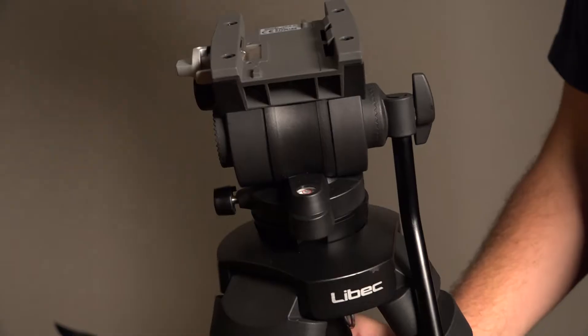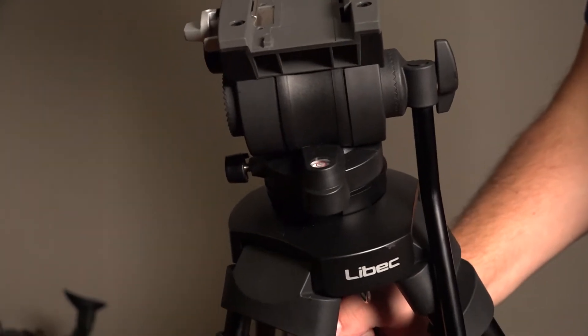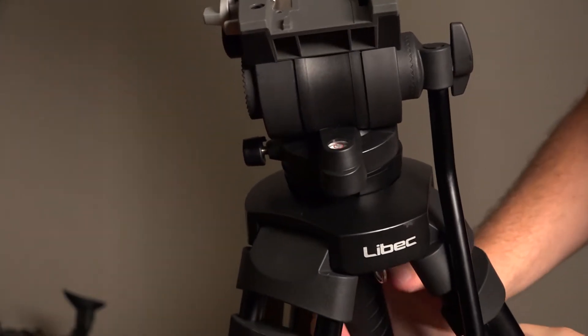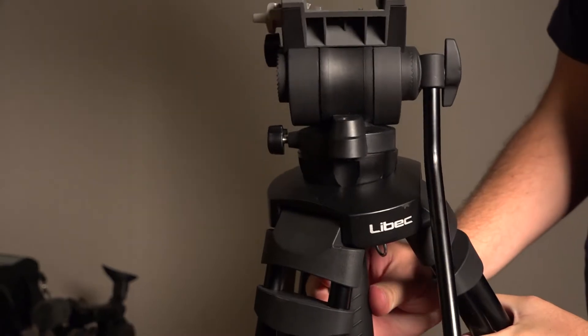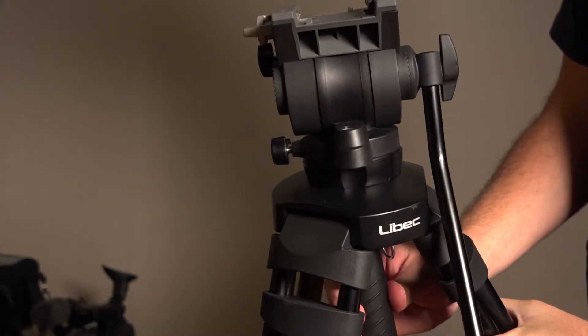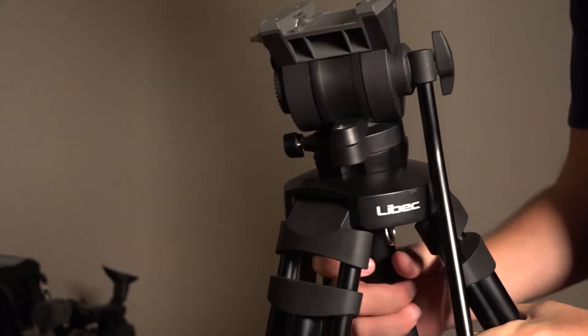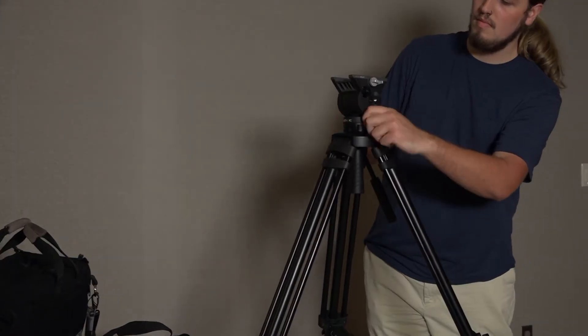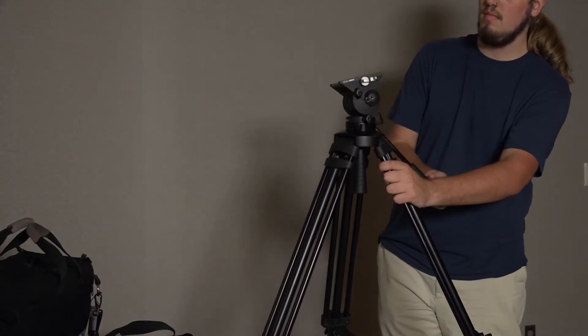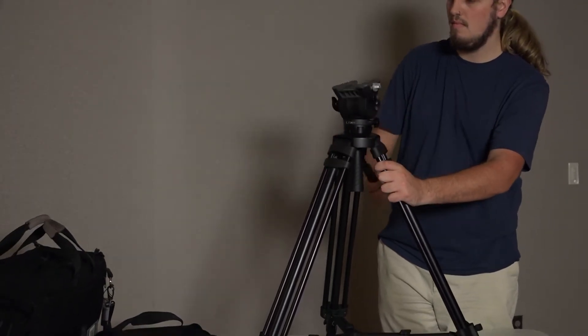To adjust the handle used for panning and tilting the camera, loosen the nut located near the handle. This allows you to move the handle freely. Once you have adjusted it to a comfortable position, re-tighten the nut. Keep in mind that over-tightening can cause damage to the tripod.